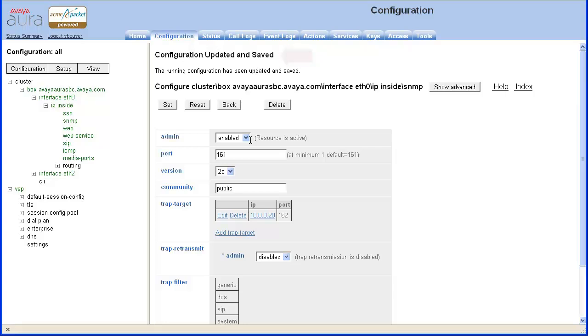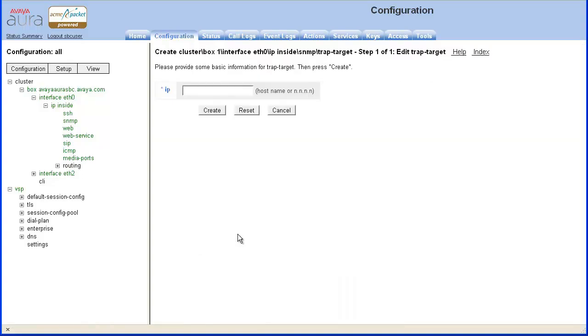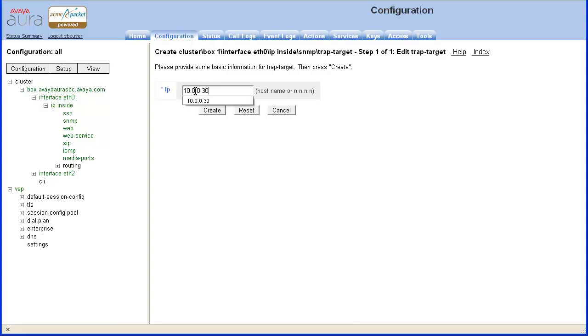We will continue and add an additional trap target. Click the Add Trap Target link. Specify the IP address of the new trap destination. Once entered, then click Create.